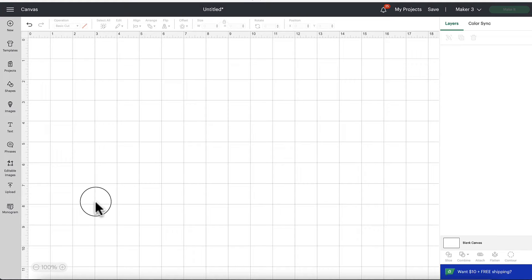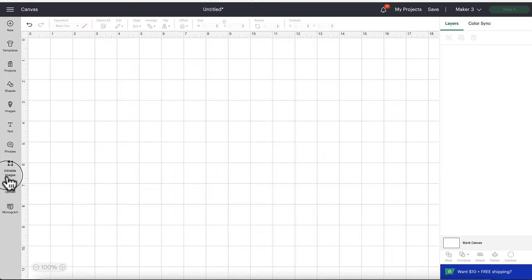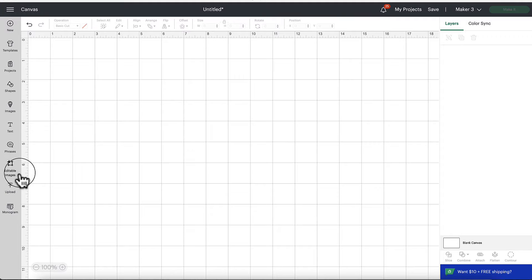Hey there guys, Abby from Abby Kirsten Collections here. I wanted to make a quick video for you to make sure you are aware of one of the new additions to Cricut Design Space and that is editable images.